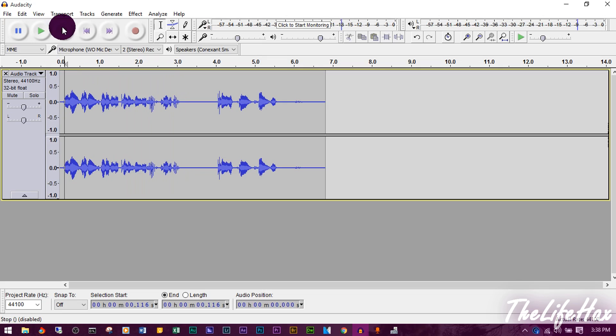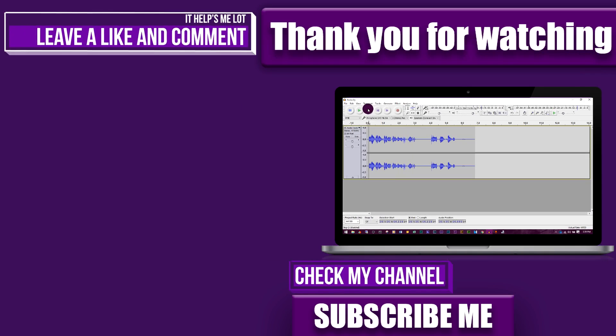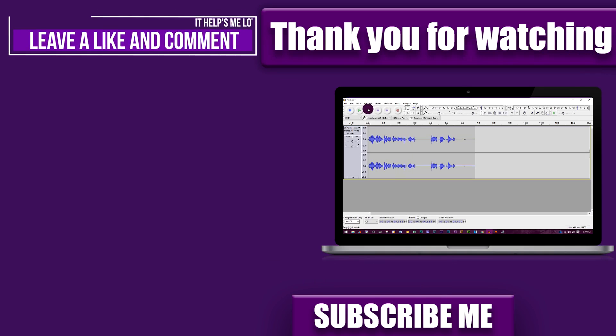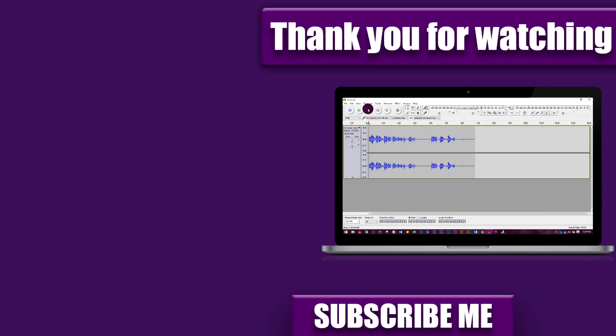I recommend you guys not to buy a high-priced microphone - just use what you have. Once you're making money from YouTube or elsewhere and have a good budget, then you can go ahead and buy a mic. But for now, don't waste your money - WO Mic is completely free. I think this video really helped you out. If it did, leave a like and comment down below. Don't forget to subscribe and ring the notification bell. Thanks for watching, bye for now, peace out!